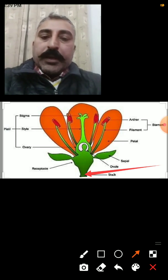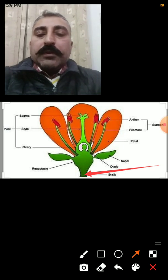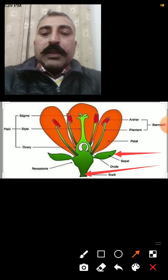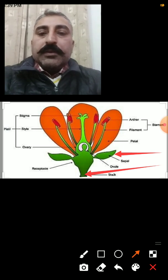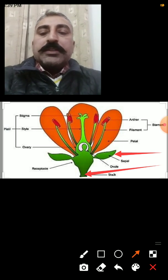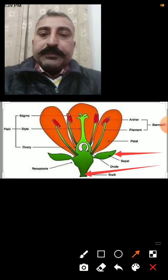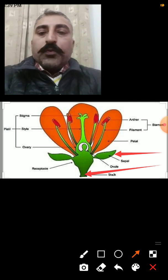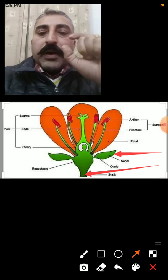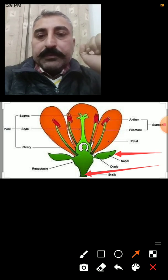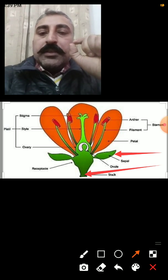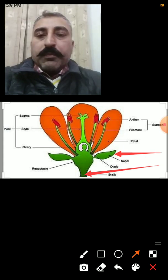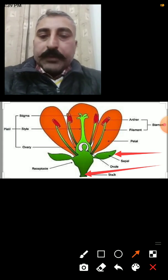The second part of the flower is this green leaf-like structure, which is known as the sepal. The function of the sepal is that when the flower is in the bud stage, these sepals protect the inner parts of the flower.